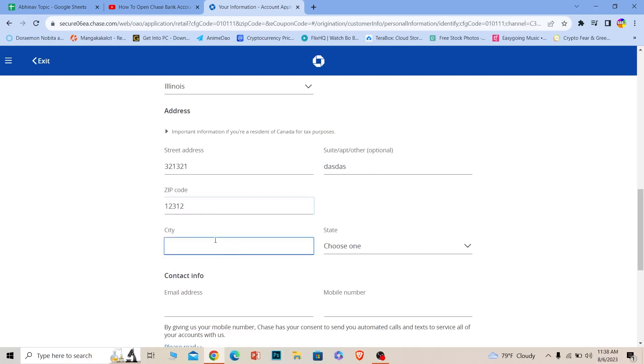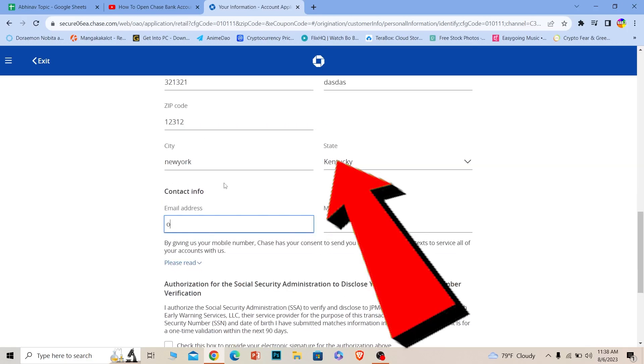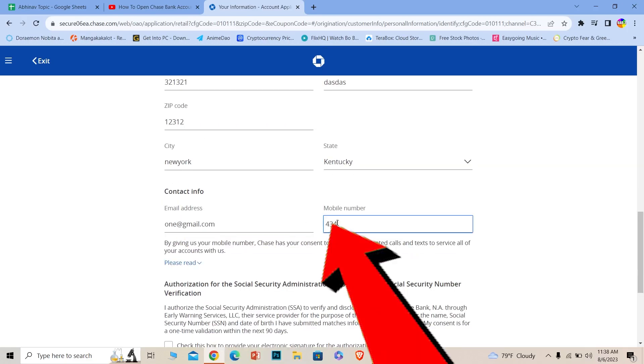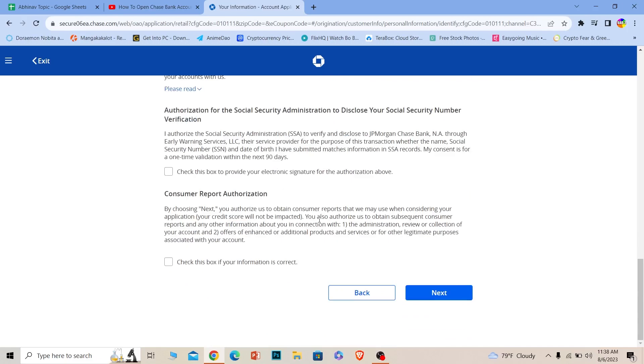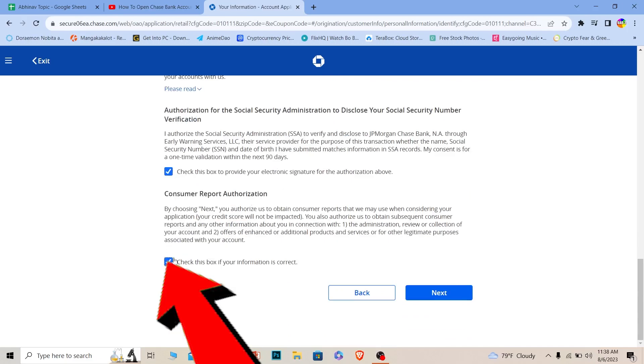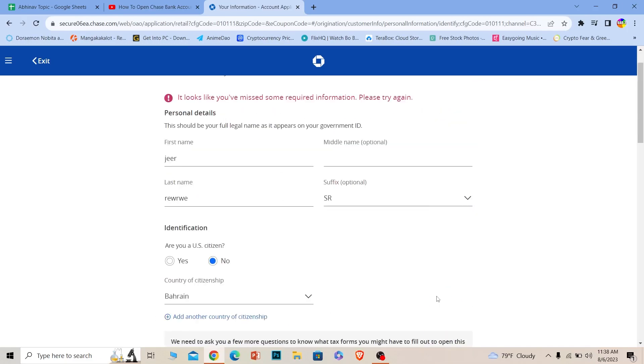Choose the state and then enter your email address. Enter your mobile number. Scroll a bit down, tick mark this box, tick mark this box, and click on next.